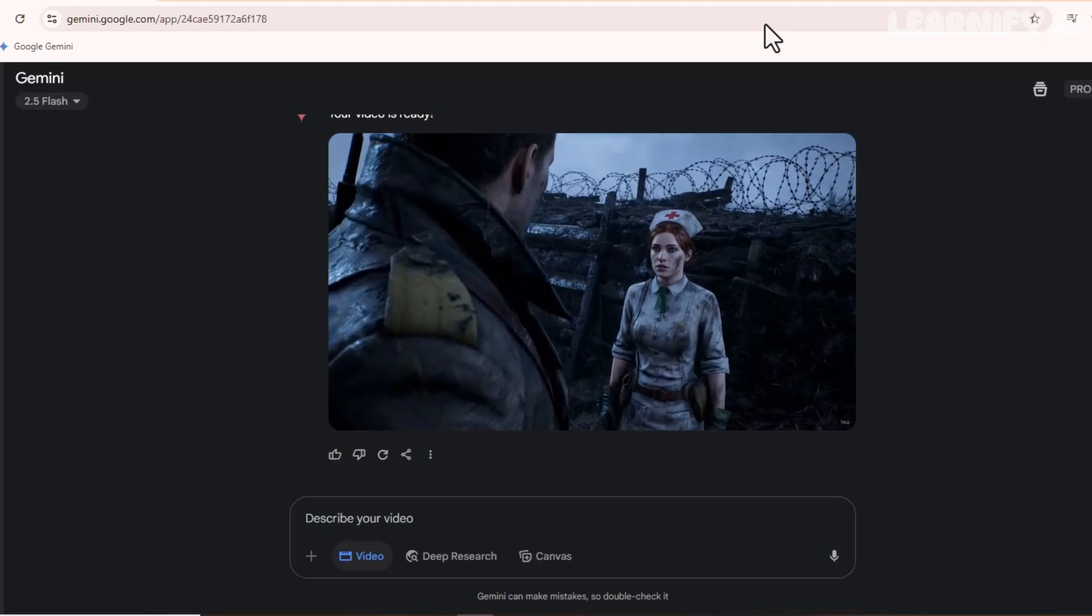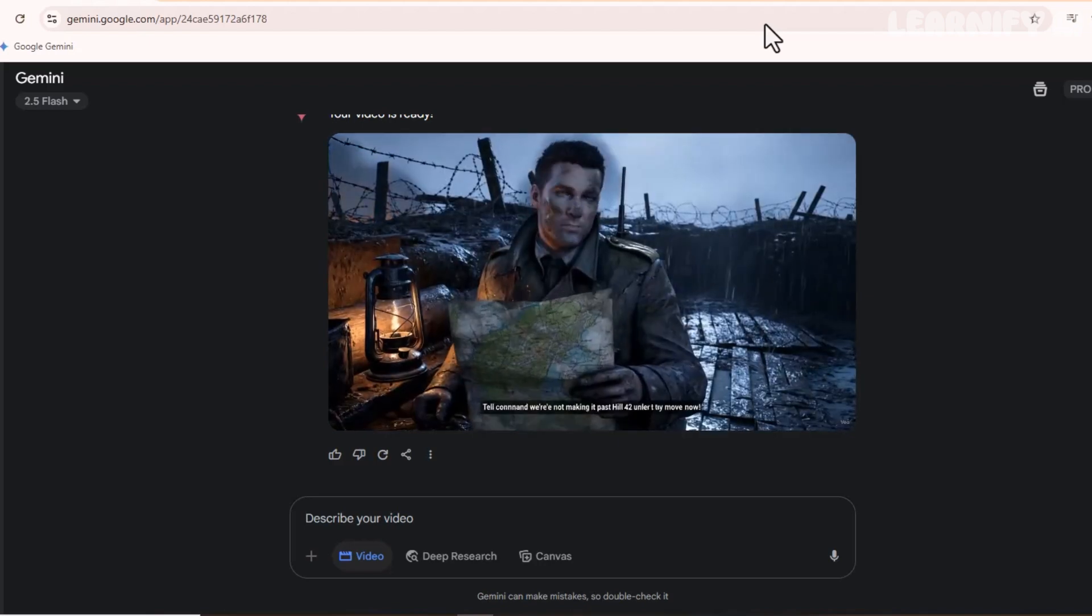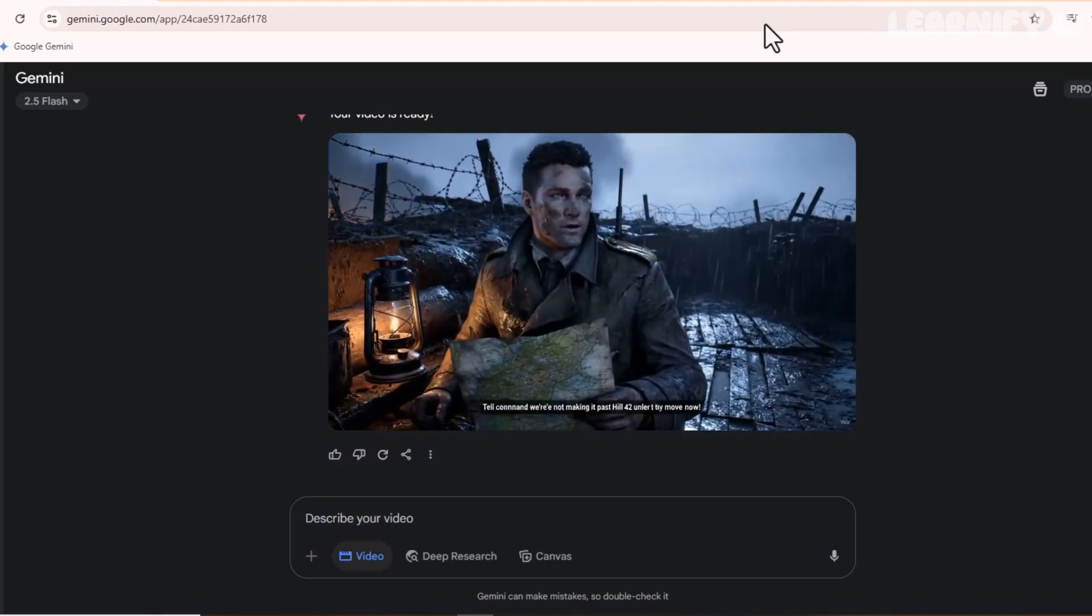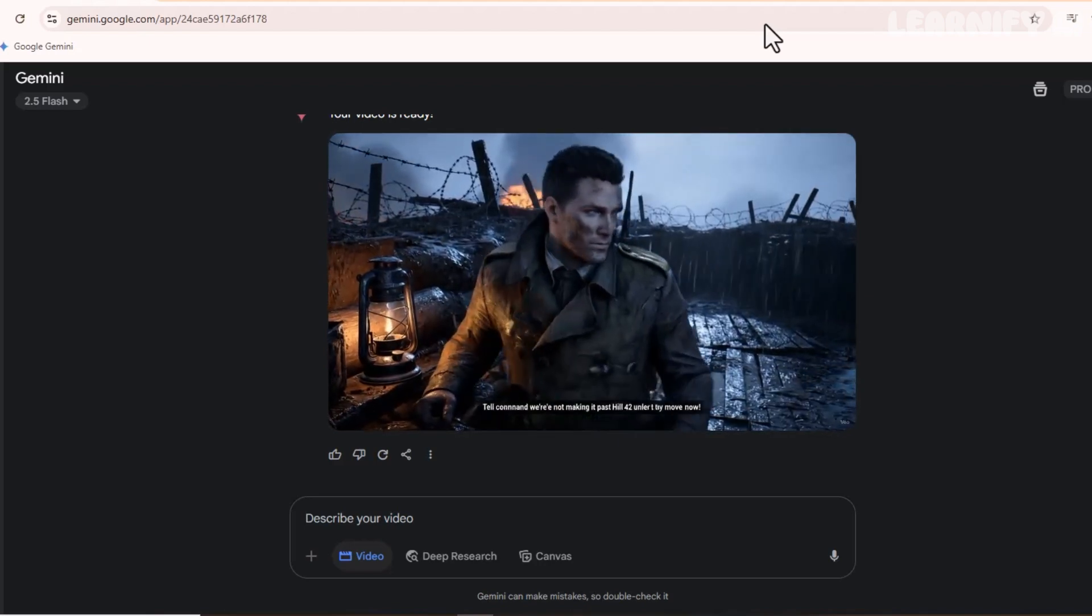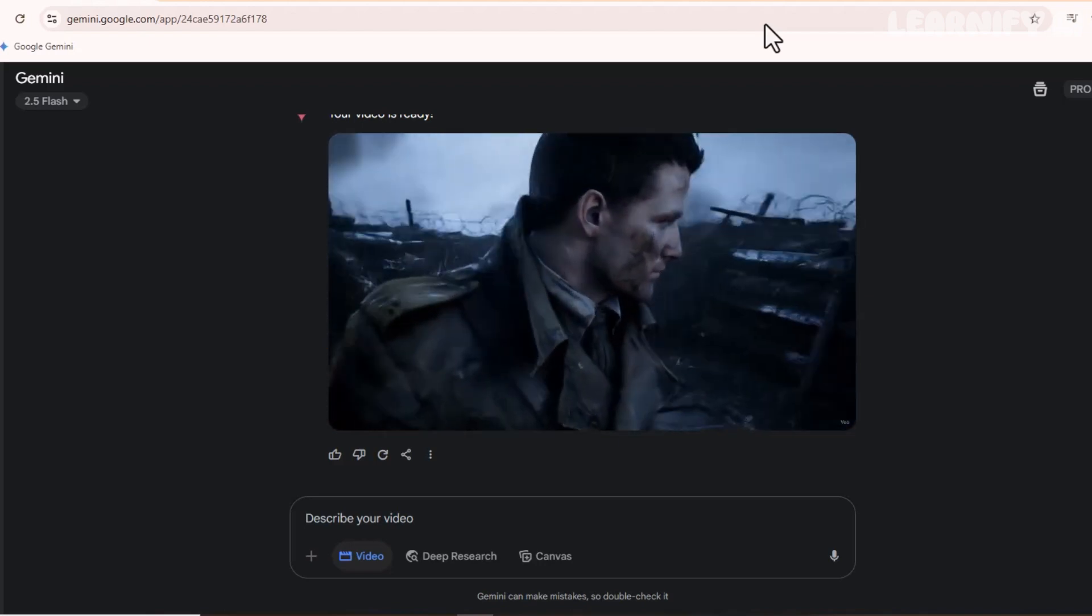But here's the best part. It was created entirely for free, using VEO3. That's the power of AI in filmmaking.